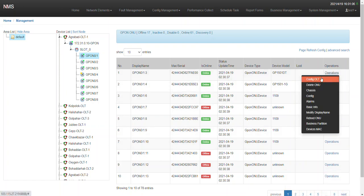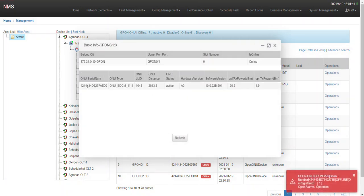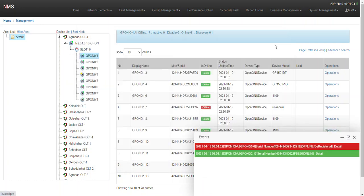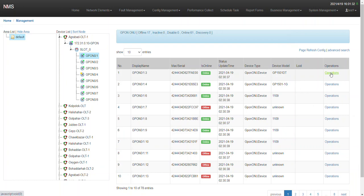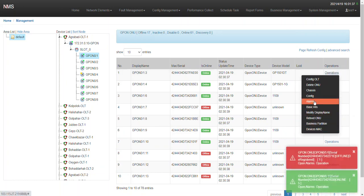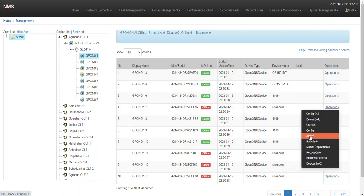For basic info, you will be able to see the ONU serial number, the distance of the ONU, the firmware version, the TX and RX values, and everything. From here you can also reboot your ONU or your OLT, check alarms, and do configuration — everything from this NMS.